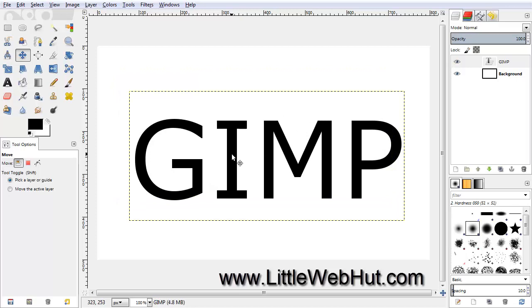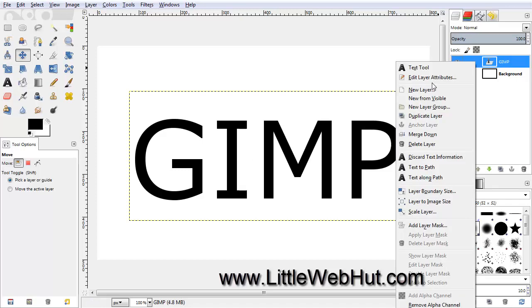And now we're going to create a path along the outside of this text. So just come over here to the layer and right click, and then select Text to Path.